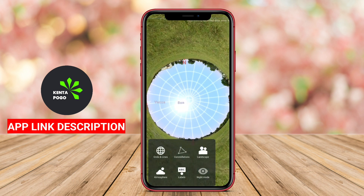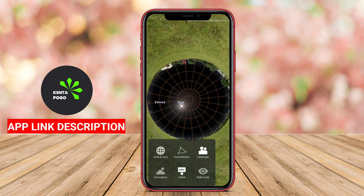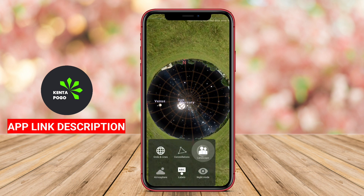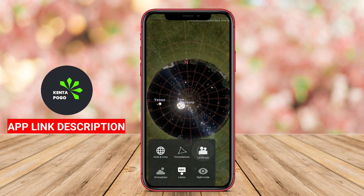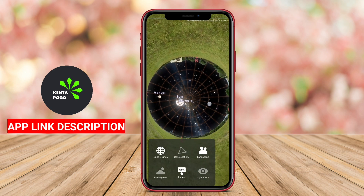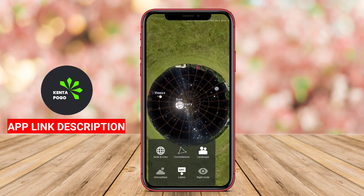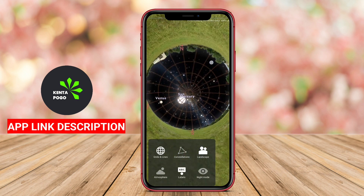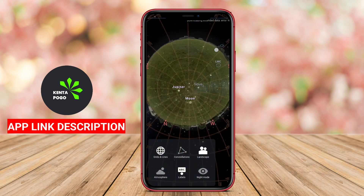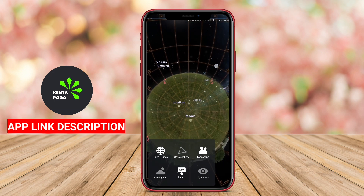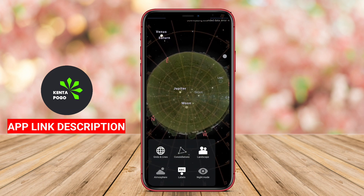The app includes detailed information about various astronomical objects, such as their names, classifications, and distances from Earth, enhancing the educational aspect of stargazing.